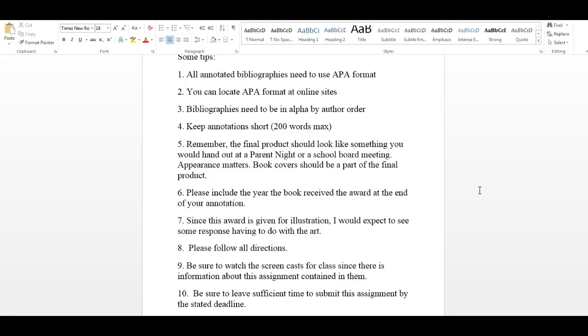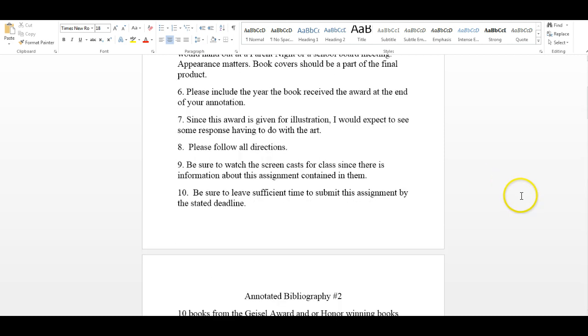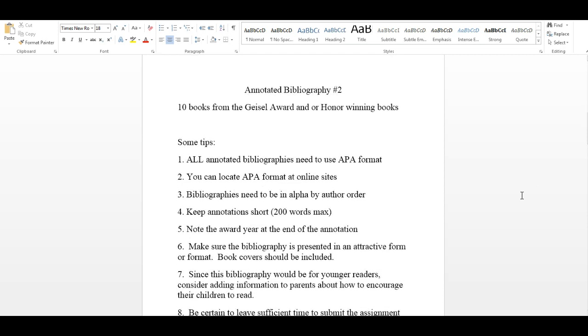And that's actually a few more than I generally recommend, but I'm trying to give you a little bit of wiggle room this summer. Remember, the final product, the annotated bibliography, should look like something you would hand out at a parent night or at a school board meeting. So appearance matters. Book covers should be part of the final product. It would be nice if you have some kind of themed art or border or some other format to do this. Some people have elected to use publisher. That's not required, but that's one way of making sure this looks good. Be sure that you include the year that the book received the award at the end of your annotation. Since this award is given for illustration, in your annotation I'm expecting to see some response that has to do with art. So follow all the directions. Be sure to watch all the screencasts for the class since there's more information about this assignment contained in them. And please be sure to leave sufficient time to submit this assignment by the stated deadline.